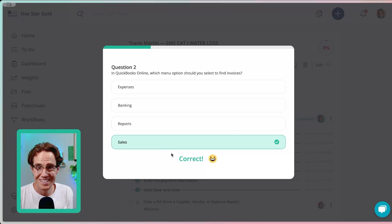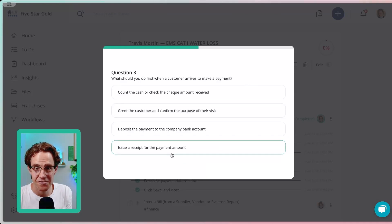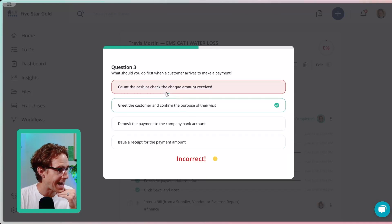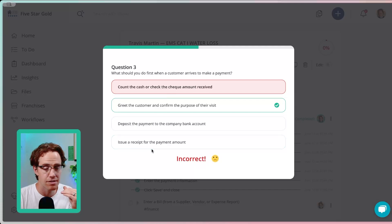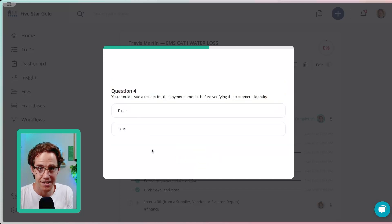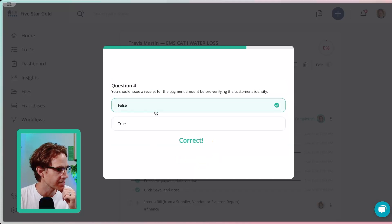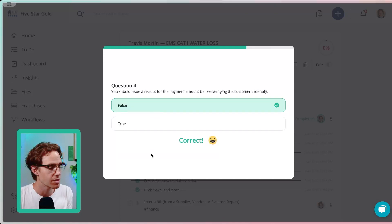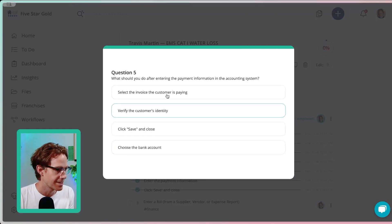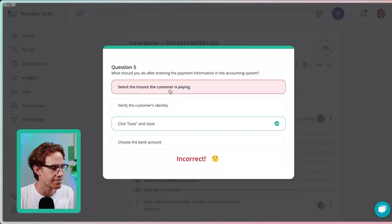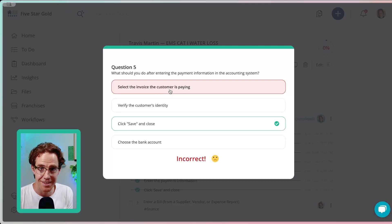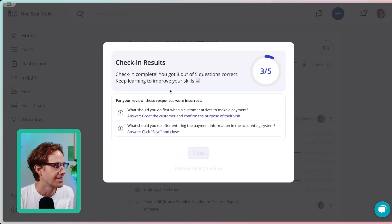All right. So you can see this is confirming if an employee actually knows what they're being taught or if they just did the complete, complete, complete, complete, complete. So this is already giving you more confidence that when I train and equip workers with KnowHow, that they actually are learning the things that we're putting in front of them.